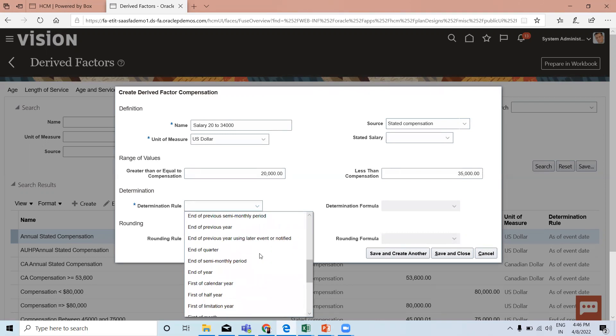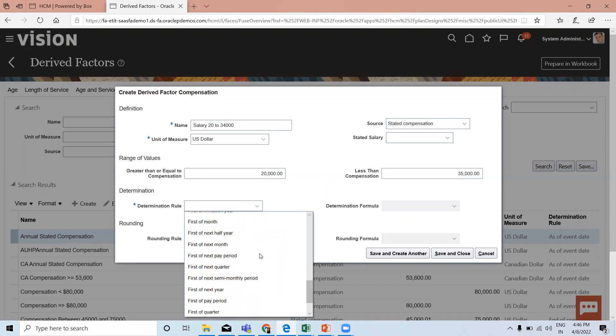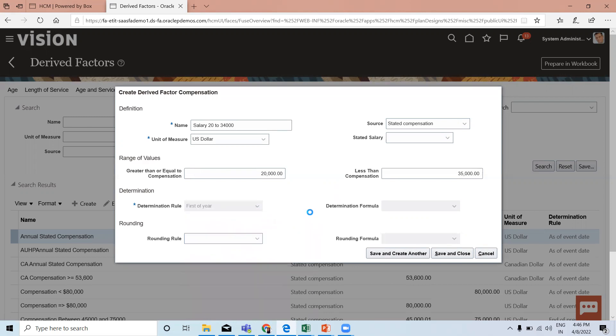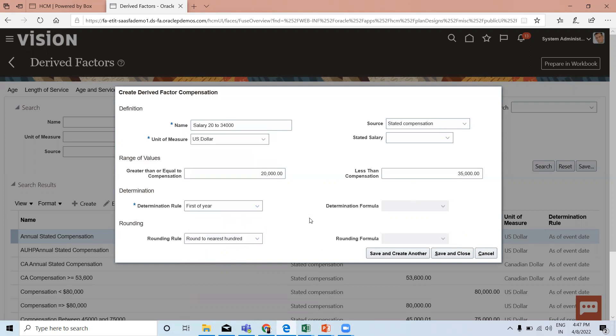Select the first of year, then select the rounding rule for what kind of amount to round to the nearest value. Here I select round to nearest hundred.